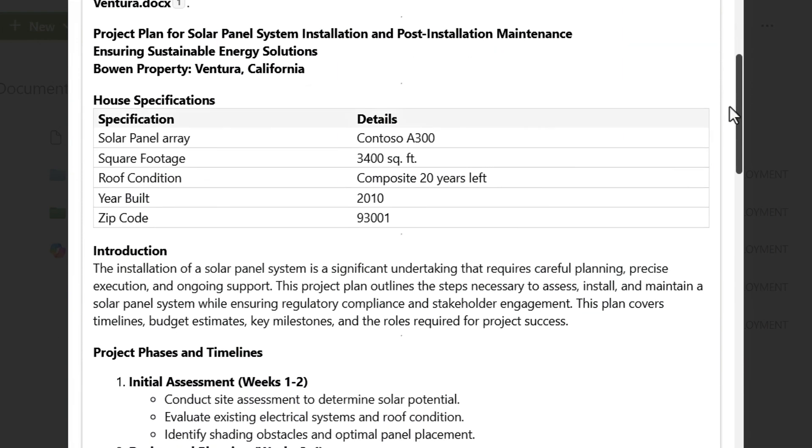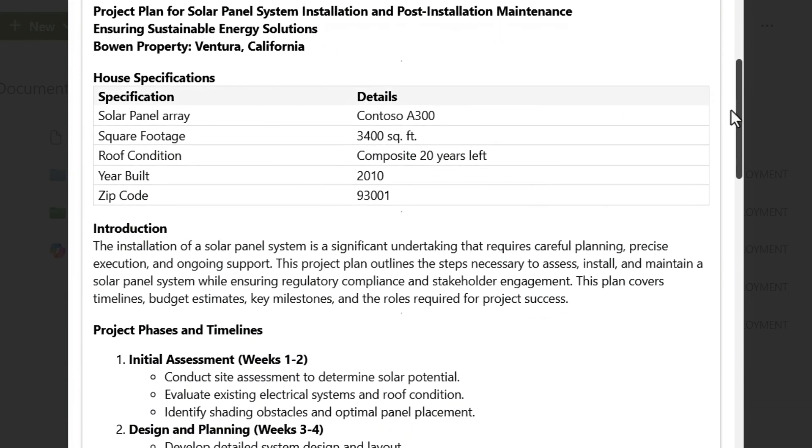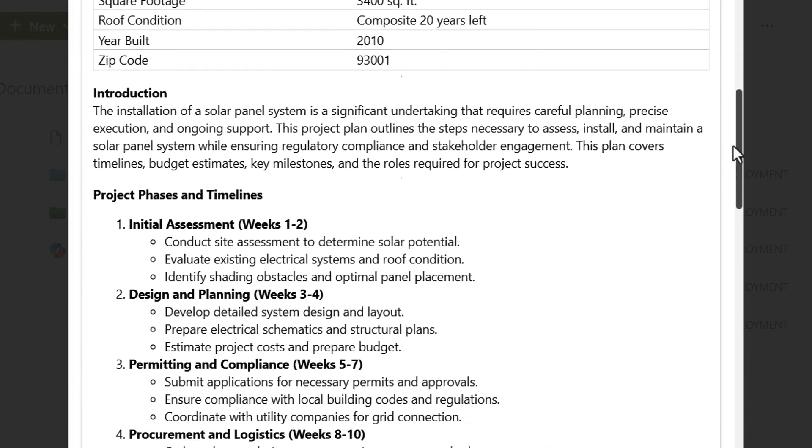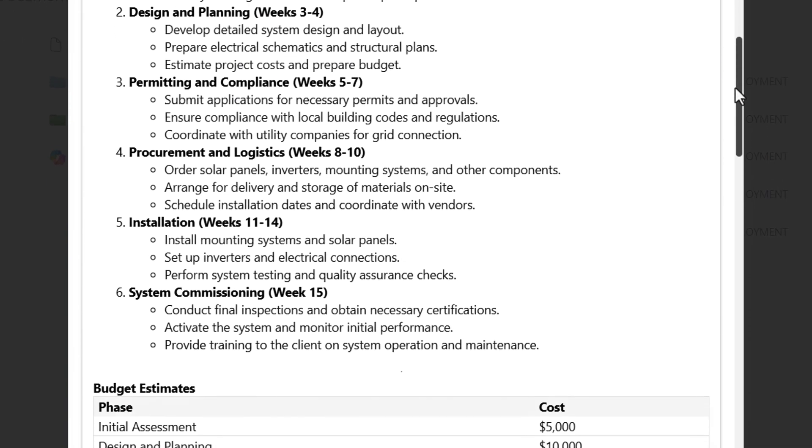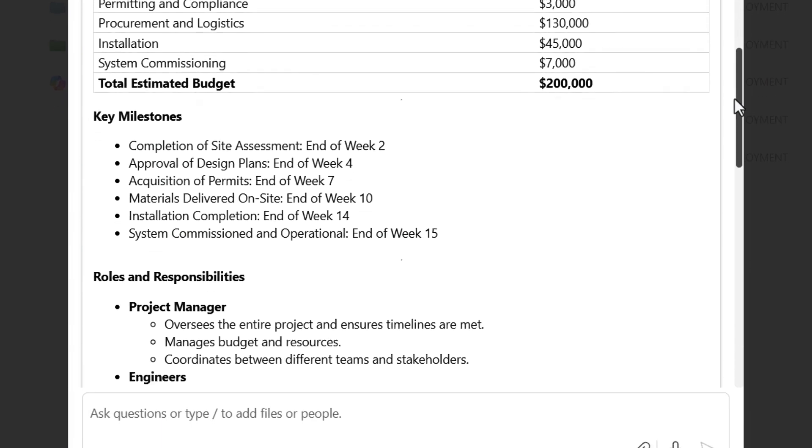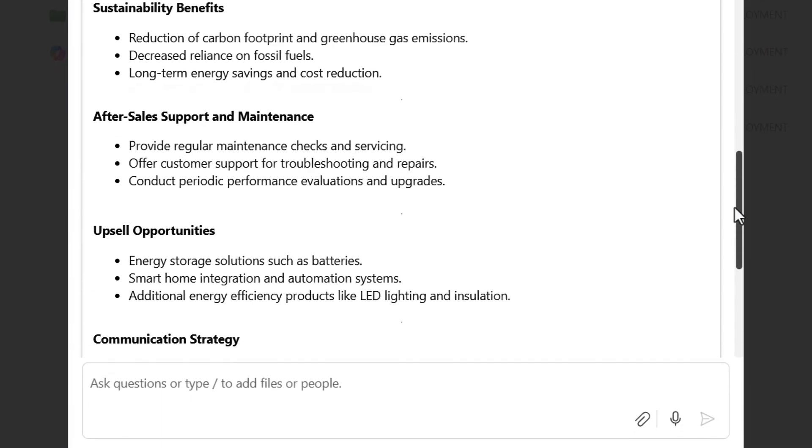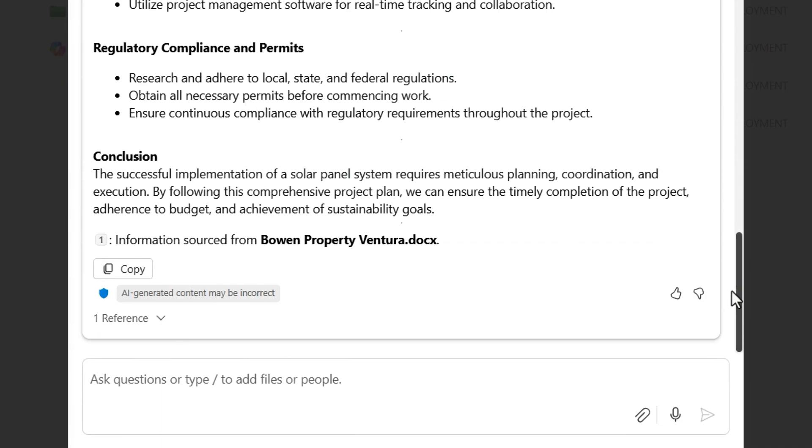Again, I didn't need to move files from their original location, and everything remained within my compliance boundary in Microsoft 365. From here, I can copy the output and put it into Word or an email and make any additional edits.